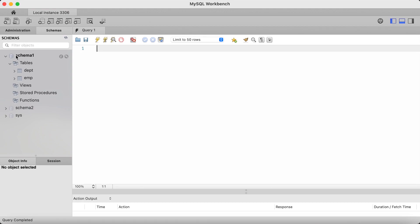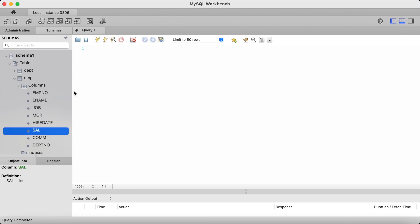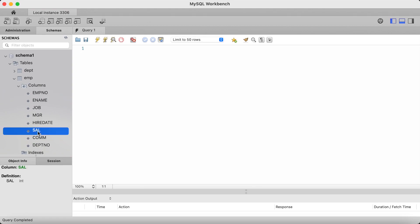Under my schema 1, I have an emp table. This table contains fictitious employee information. Let me query this table and return the emp no and the cell fields. Emp no is the employee number, and cell is short for the employee salary. So, I type SELECT emp no comma cell from emp.